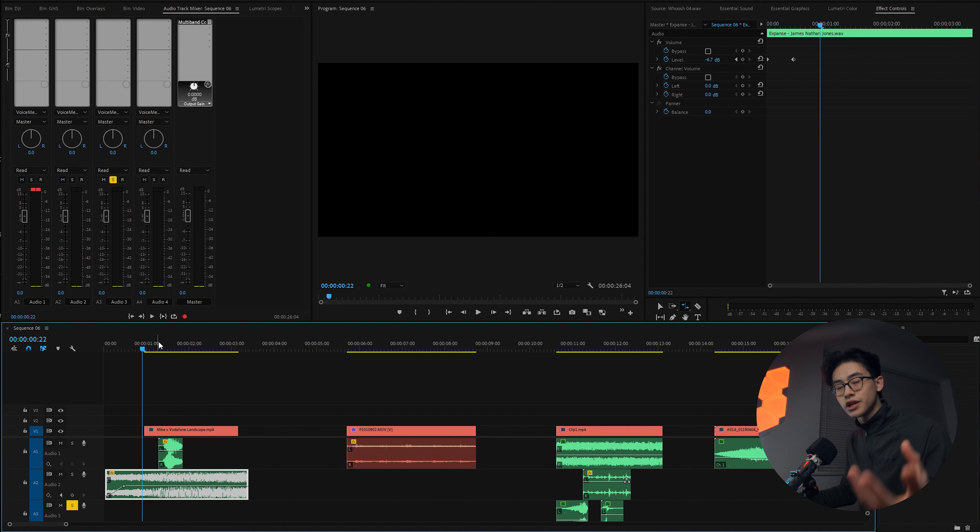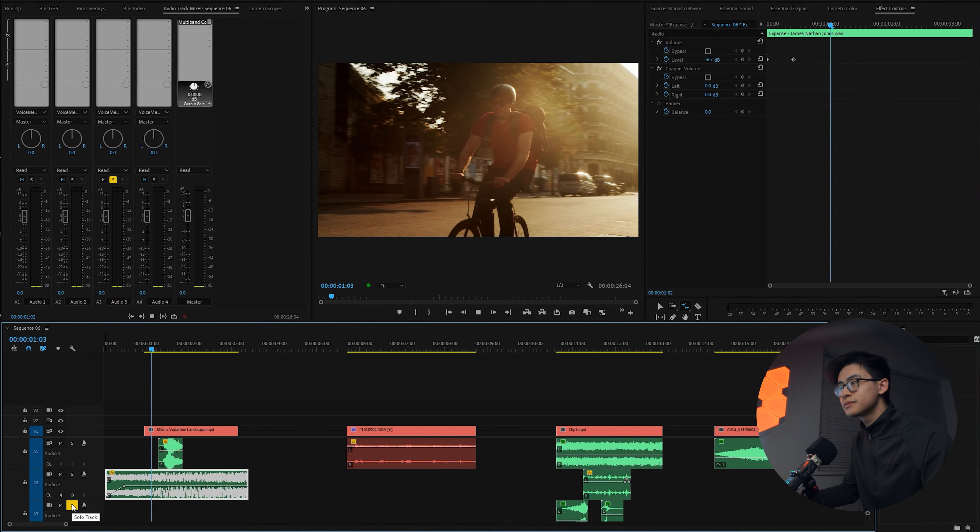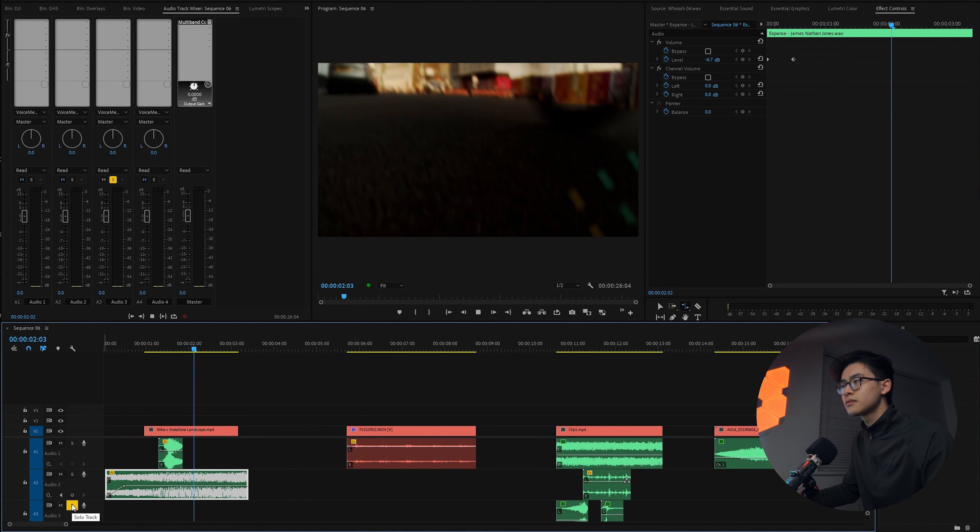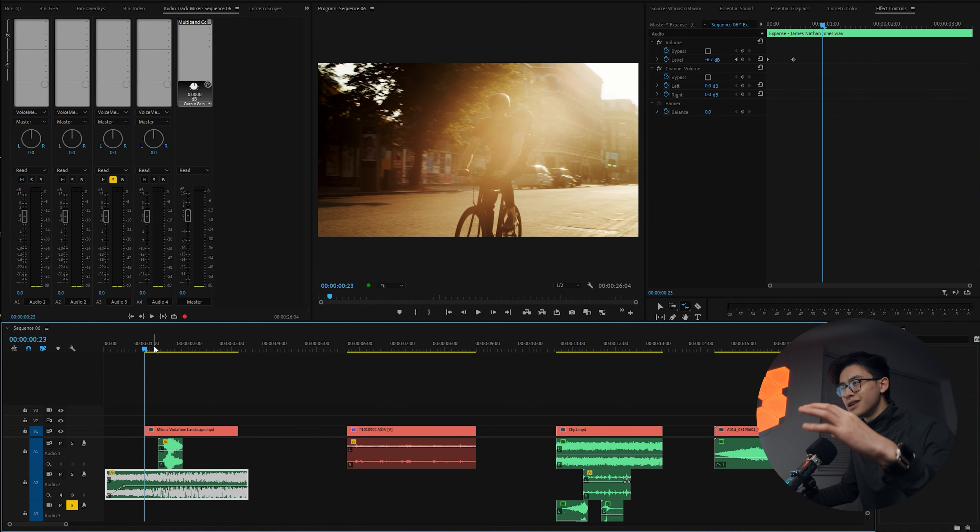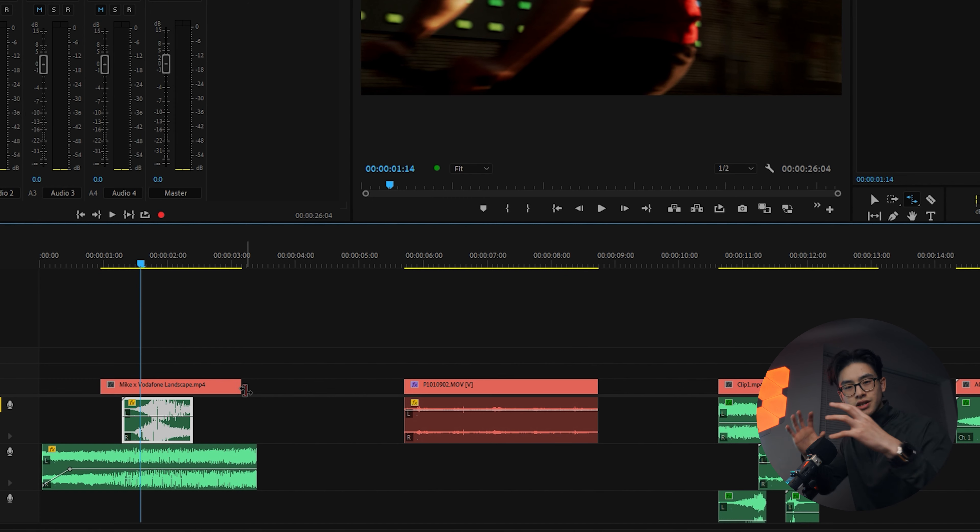Tip one is to use the rate stretch tool to match, for example, woosh sound effects to a transition. Here is the clip on its own. You can see in the clip the motion is kind of slow, and then when you match it up with the woosh sound effect, have a listen. It doesn't sound right.